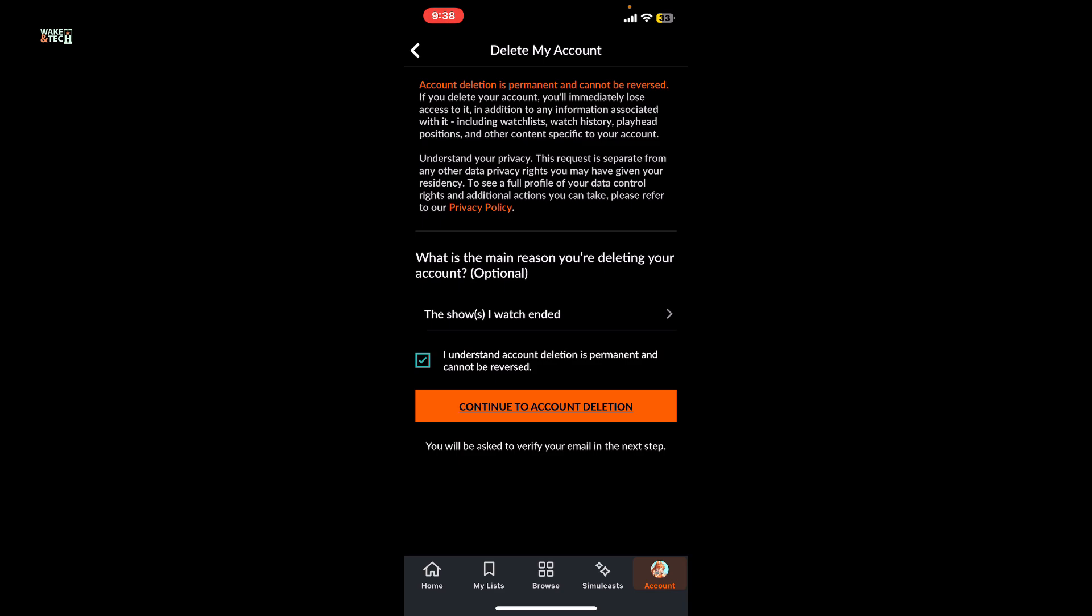Remember that once the account is deleted it is permanent and the action cannot be reversed. You will lose access to all of your watch list, watch history, playhead position, and other content specific to your account.